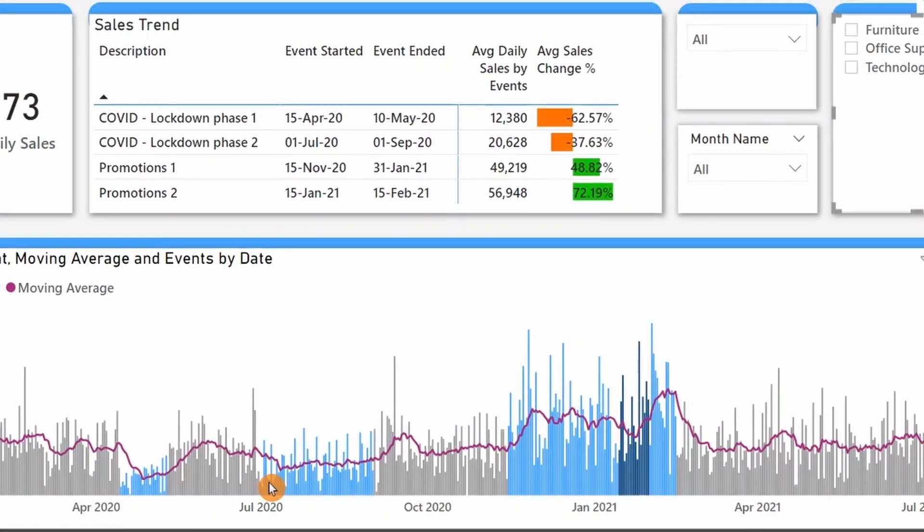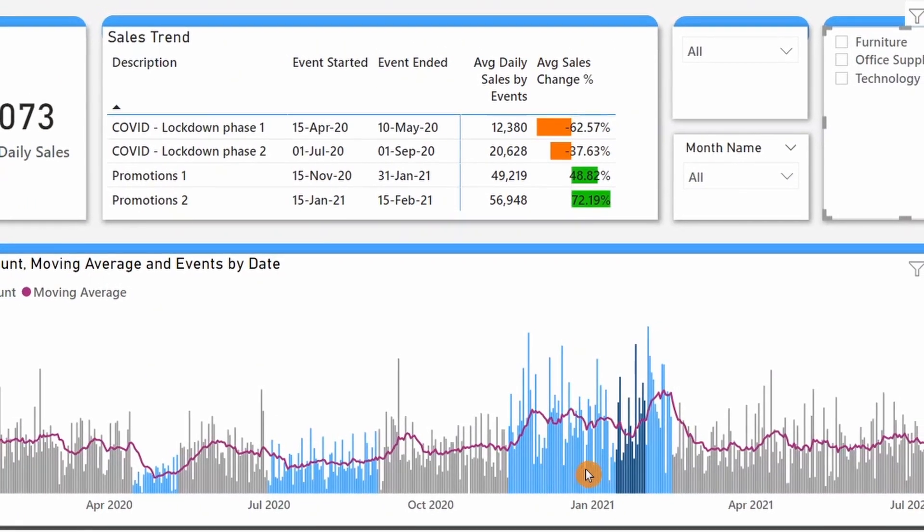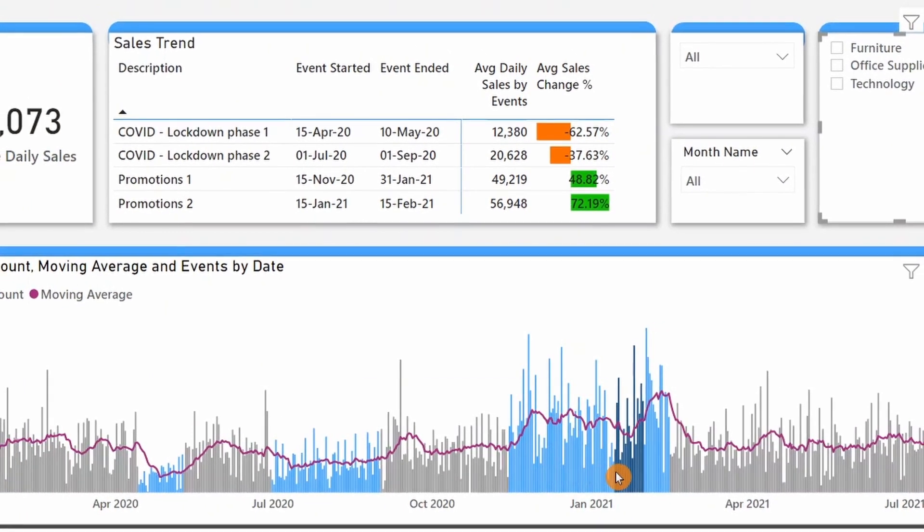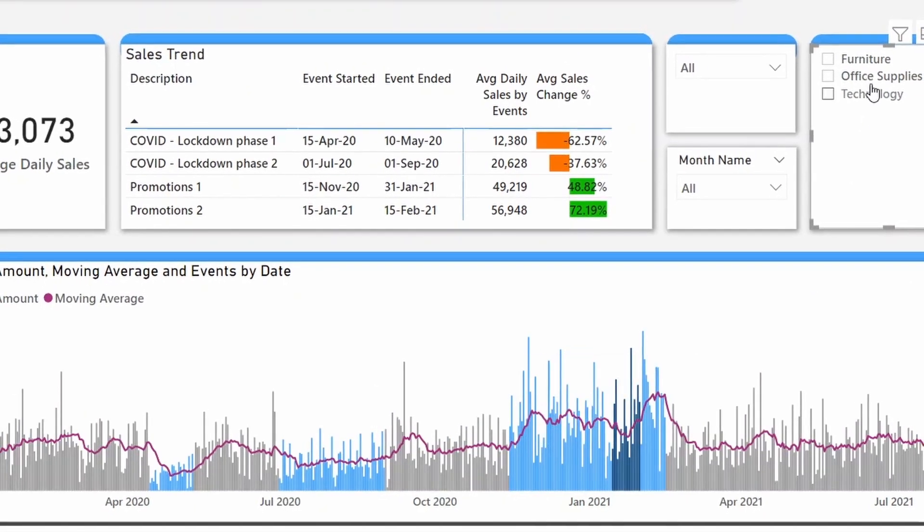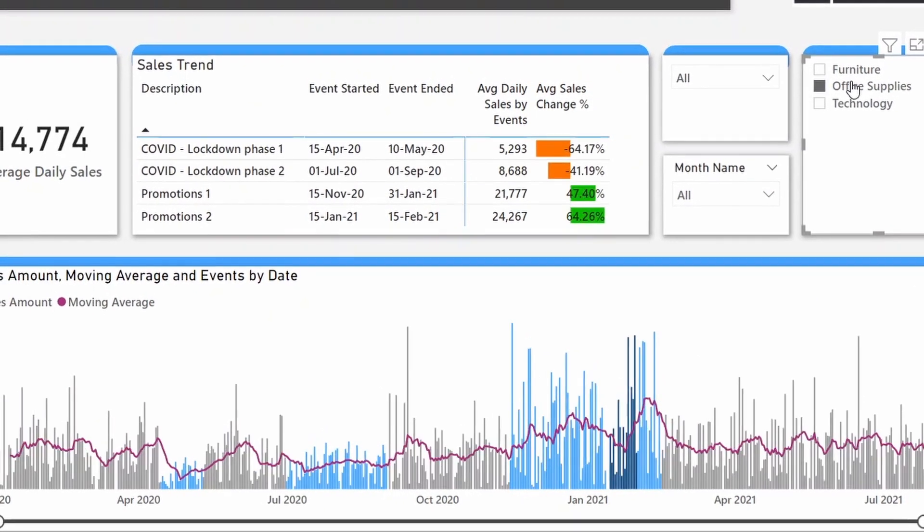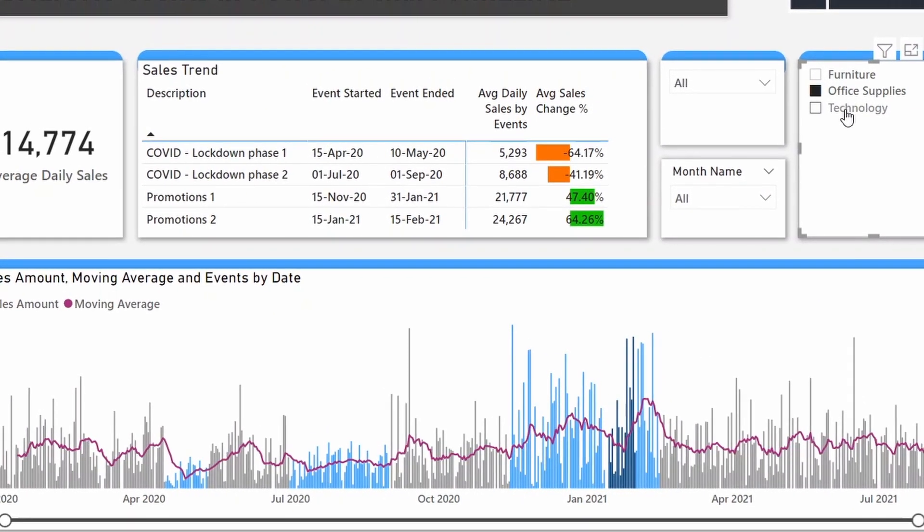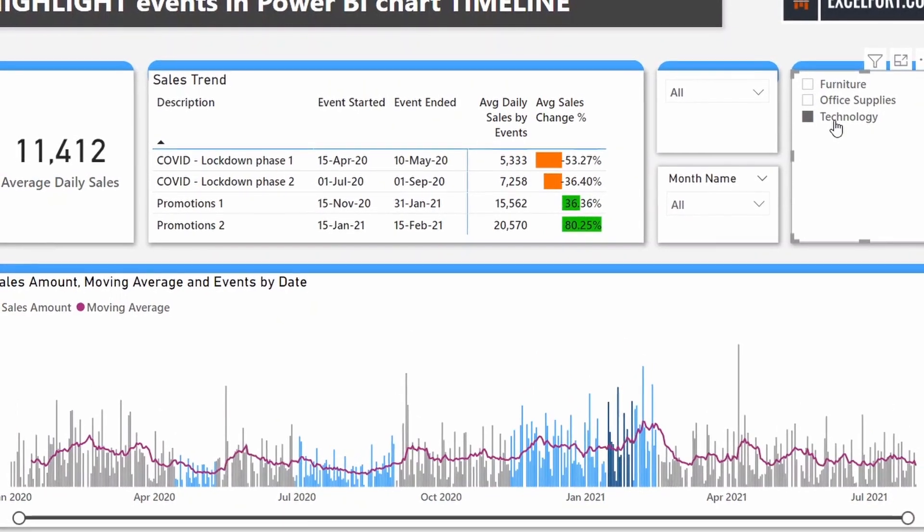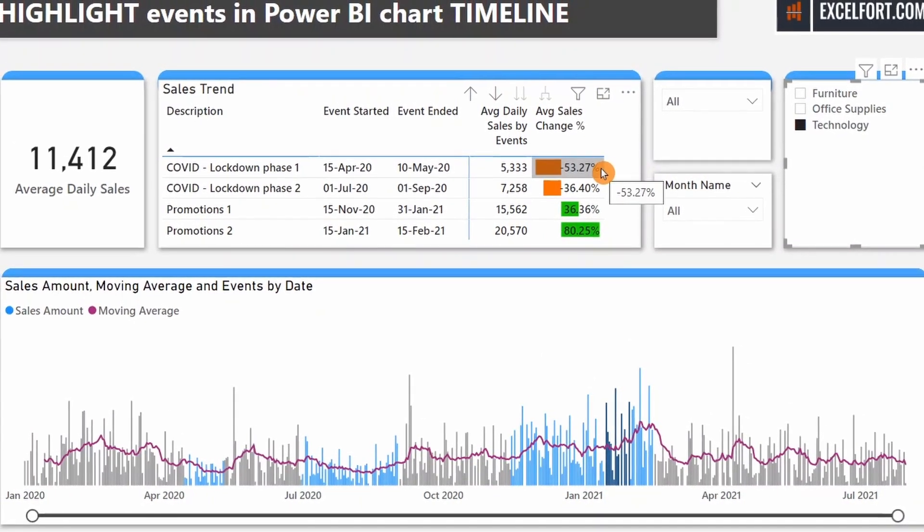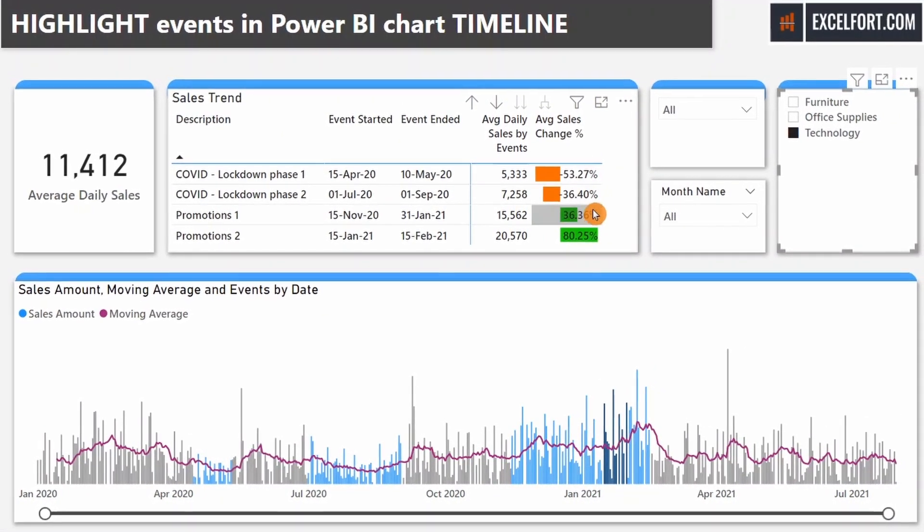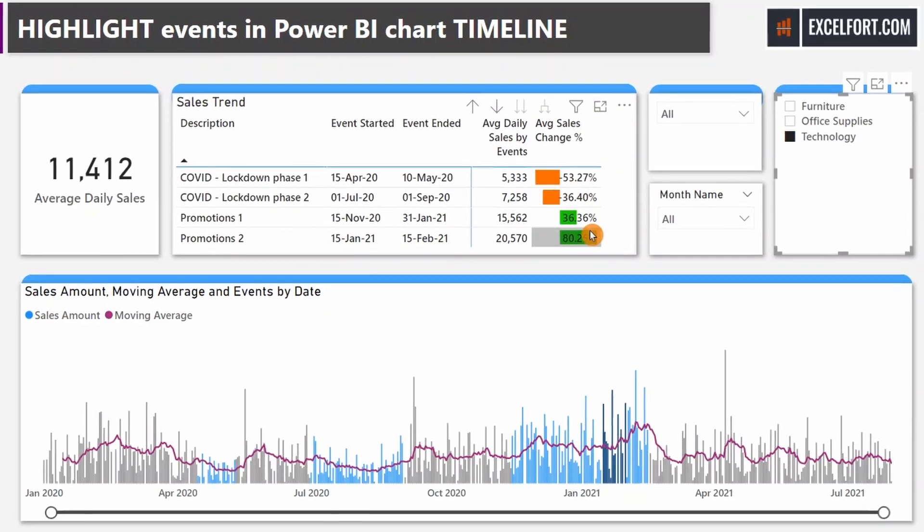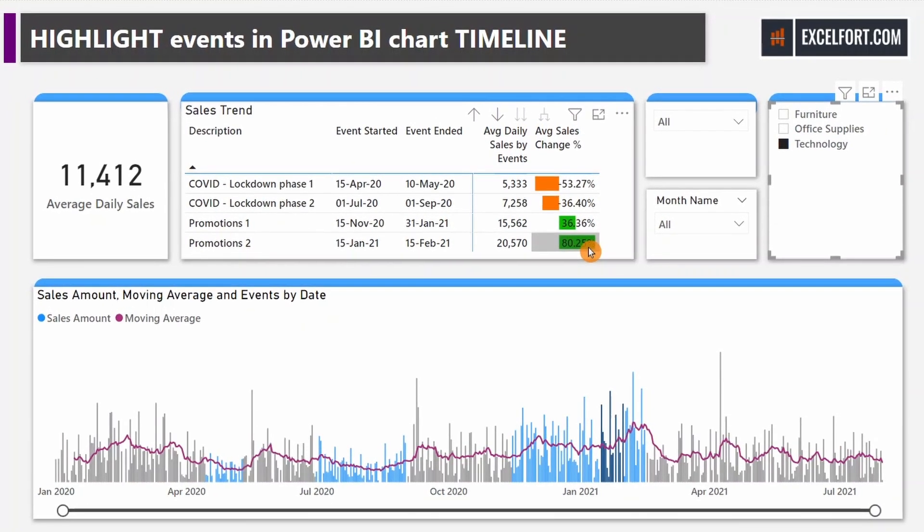In this Power BI video, I will show you a neat and effective way to highlight events on a chart timeline using DAX and conditional formatting. On top of that, in our example we will analyze and visualize how events like COVID lockdown and promotions impact sales performance.